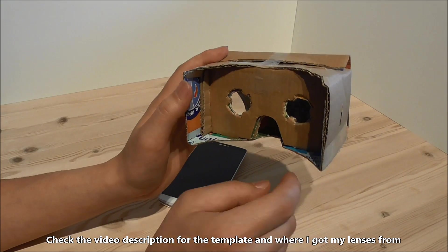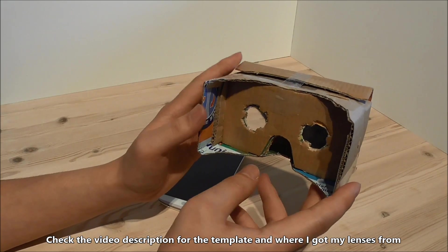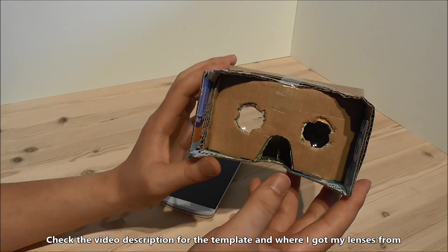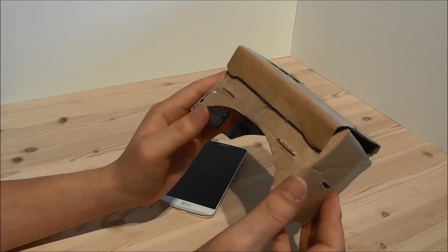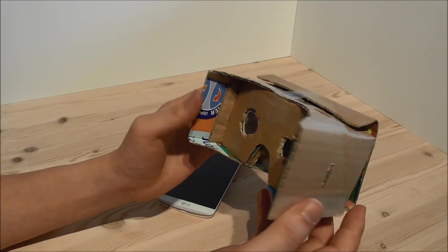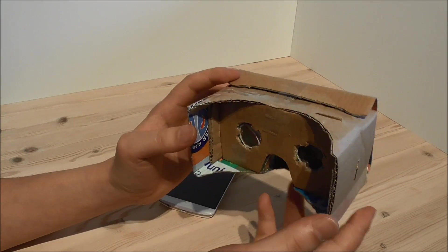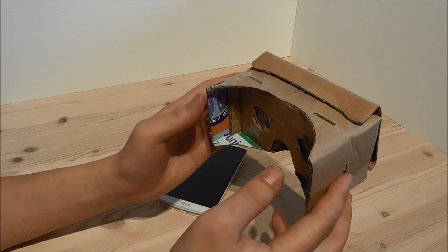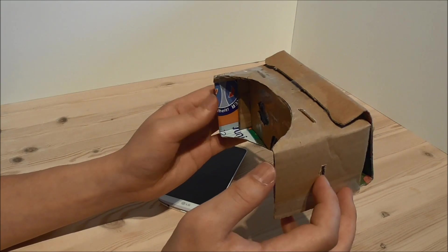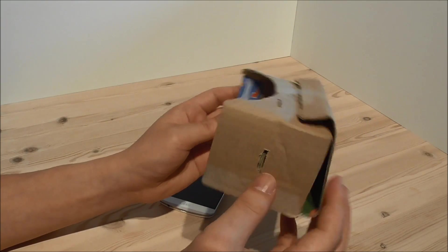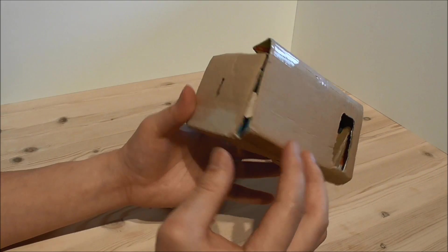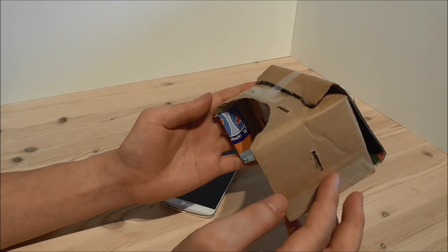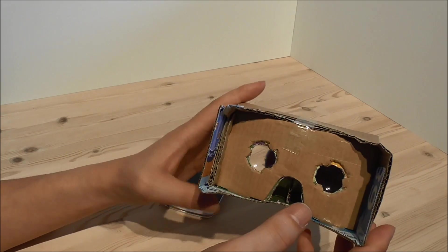The template I will put down in the video description. You put the template on some cardboard and cut it out. Then you go to the Google website for the Cardboard glasses, and there you can see how to assemble it. You will end up with something like this, maybe even better than mine.